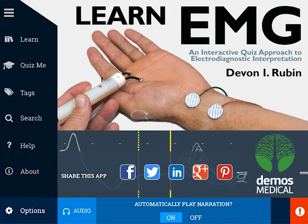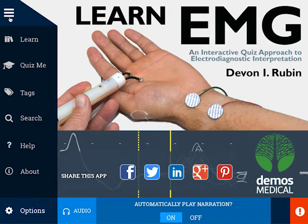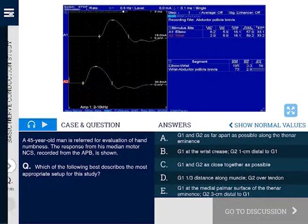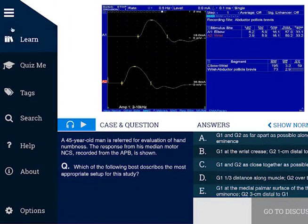This is the menu. You can open it by pressing this button in the top left, or you can close it by pressing it again. The menu includes seven different areas.